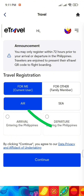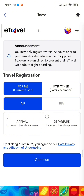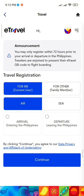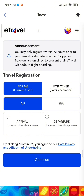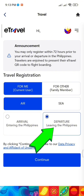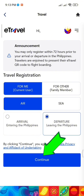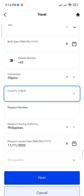Then choose Air if you're traveling by airplane or Sea if you're traveling by boat. Click Arrival if you're entering the Philippines or Departure if you're leaving the country. After that, click Continue. Fill out the form shown on the next page and then click Next.